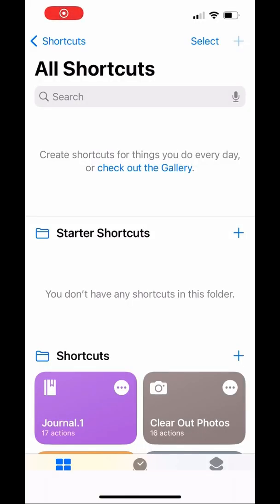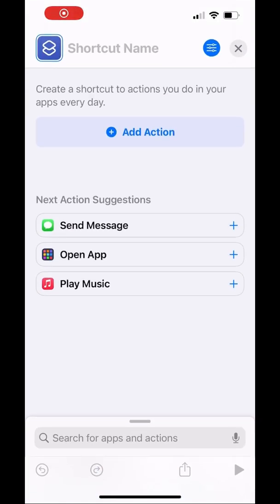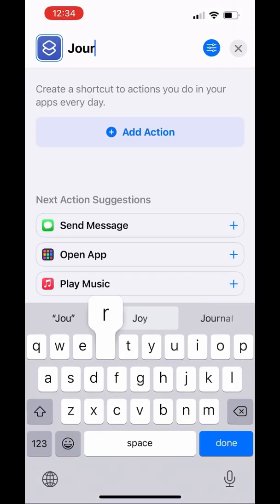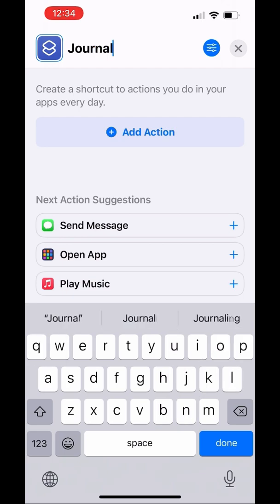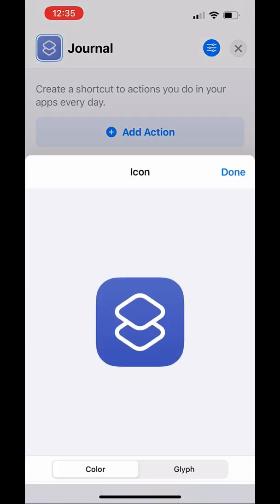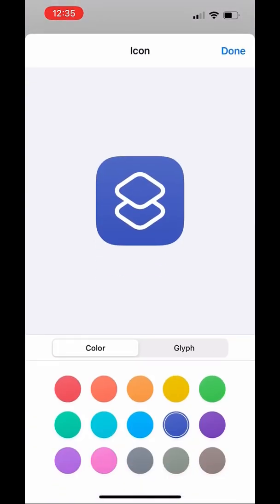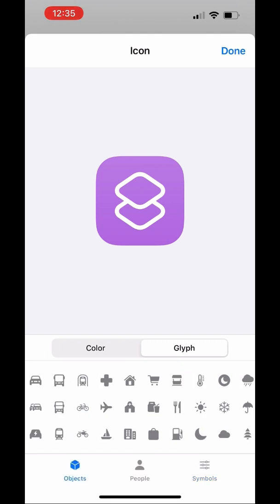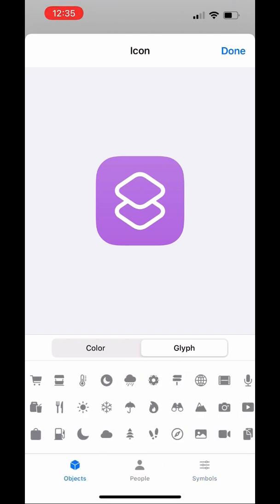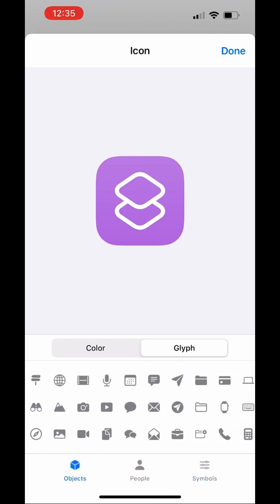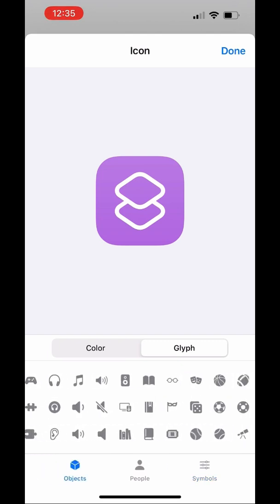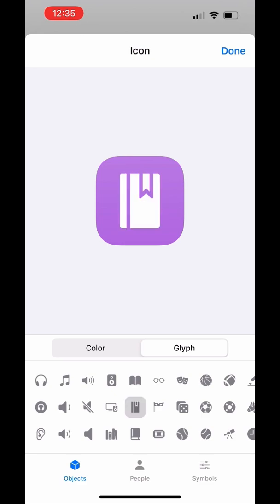Back to the Shortcuts app — click the plus to create a new shortcut and give it a name. You can choose what color you want and what icon. I like the purple little book, so that's what I'm doing.